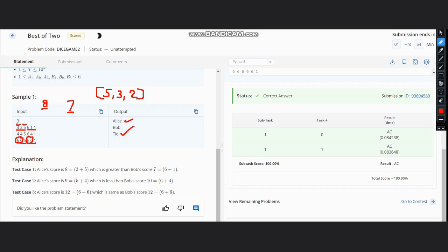And for Bob it would be the same because it is already sorted: 6, 1, 1. Then we would take the sum of the first two elements. Here, the first two elements are 5 and 3. Here it is 6 and 1. So the sum is 8 here and the sum is 7 here. We can easily compare it—it is greater than 7, hence Alice wins.